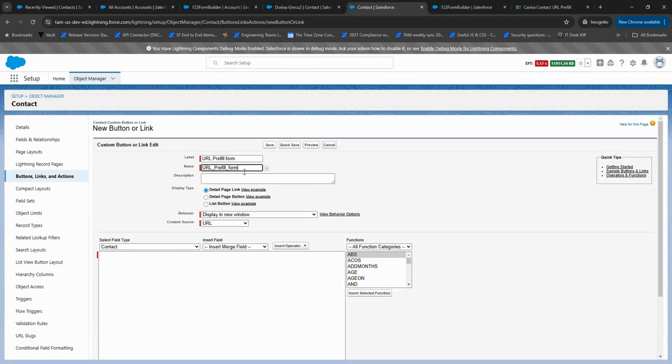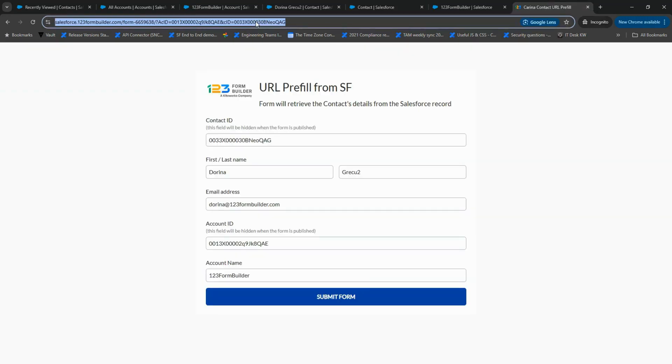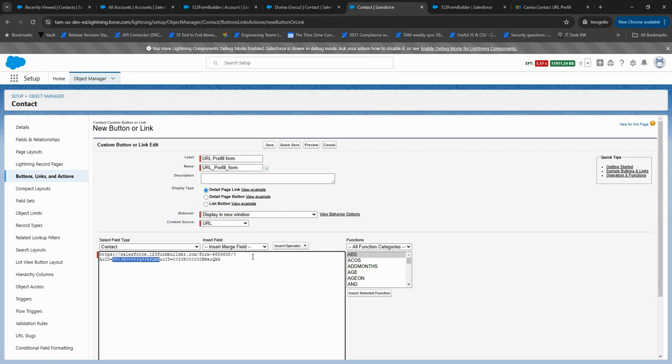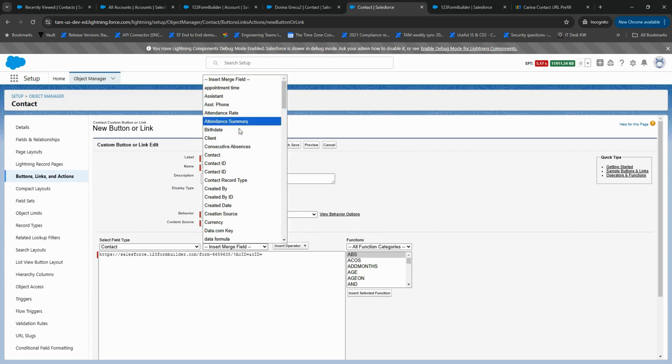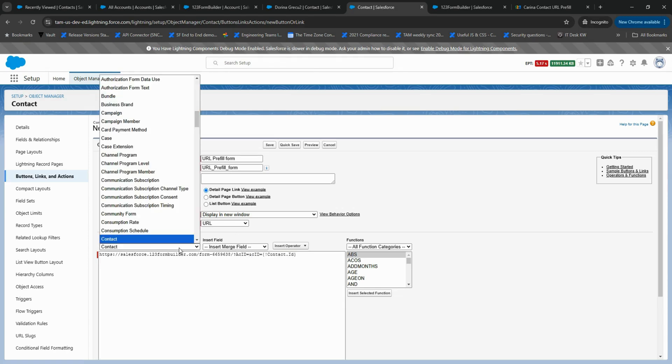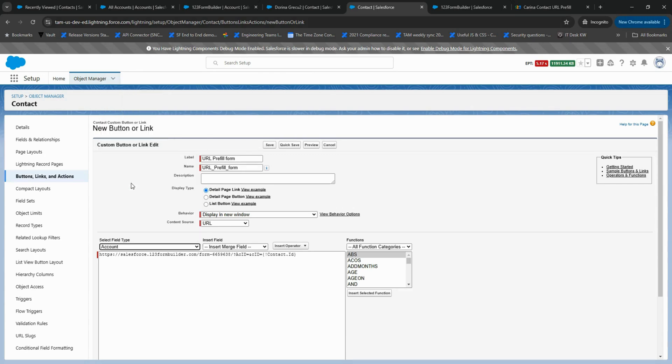Paste the Pre-fill link from 123 Form Builder and replace your value with the relevant Salesforce field.